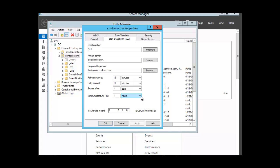So that's how we would modify the time to live for the data that is cached. This is the end of our session on DNS caching and I want to thank you for listening.